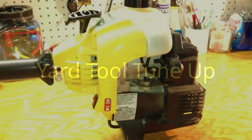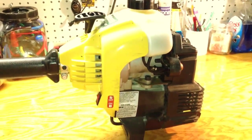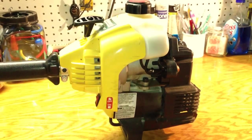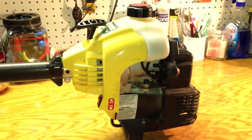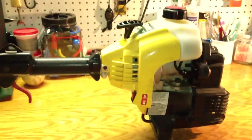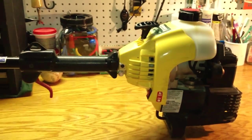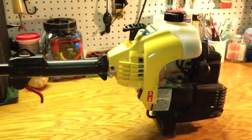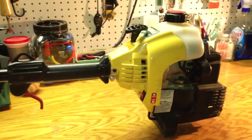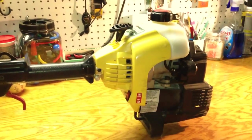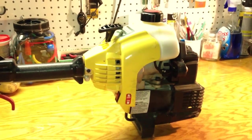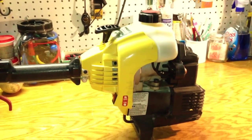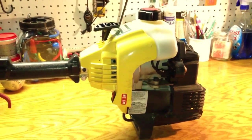Hello YouTube. I thought I would do something a little bit different in this video. I have a string trimmer that's not running very well, and before I can use it again I really need to clean the air filter. So I thought I would take this opportunity to make a short video.